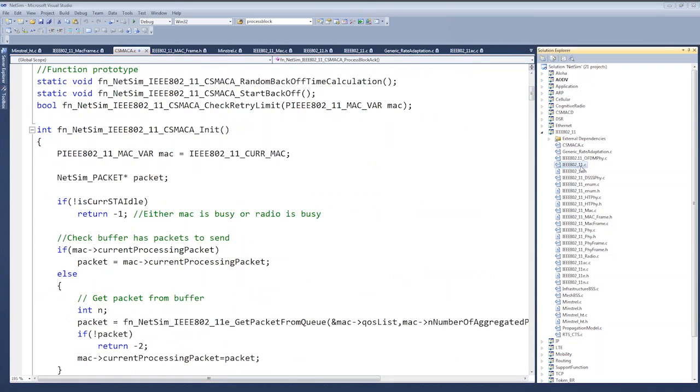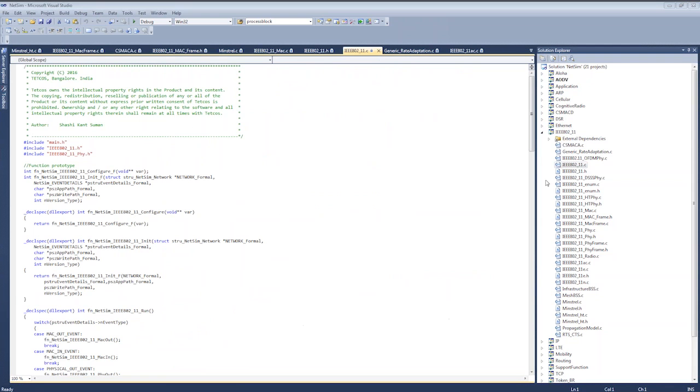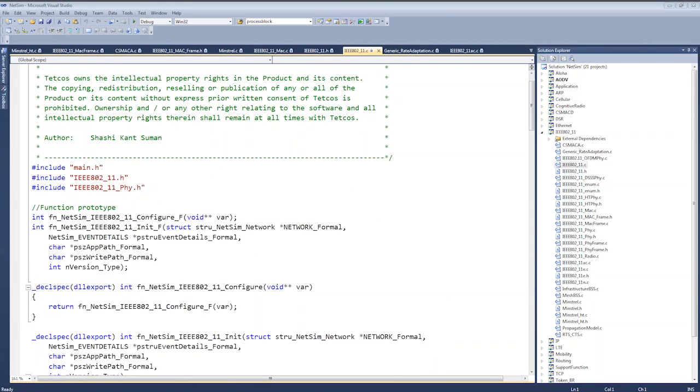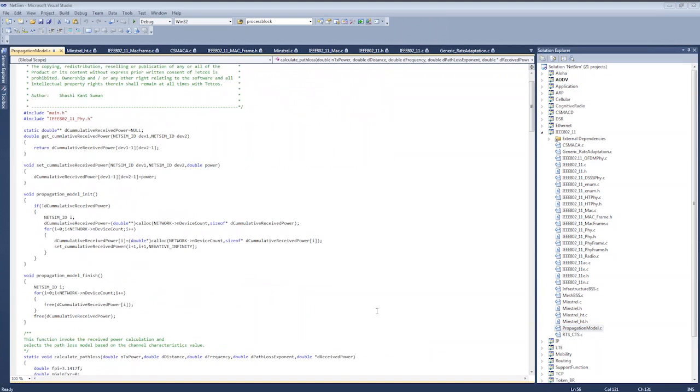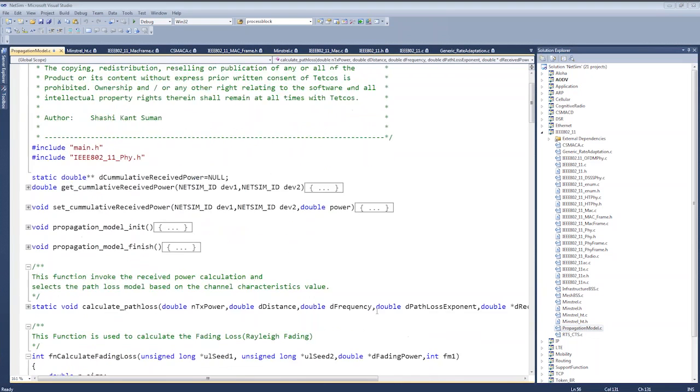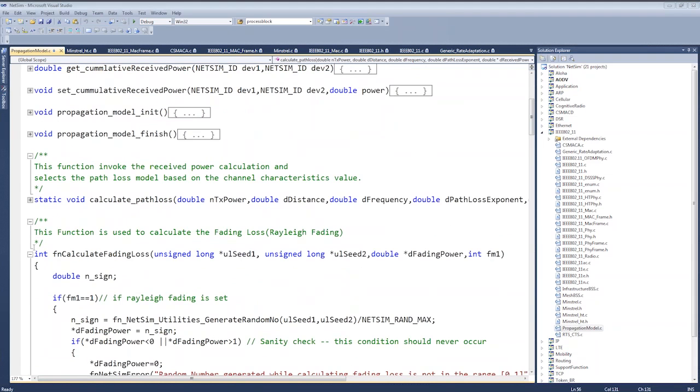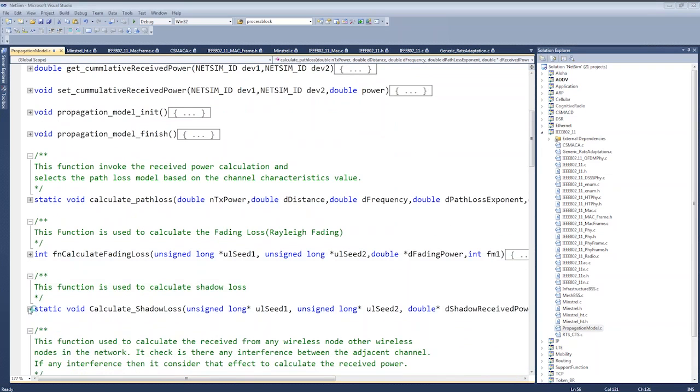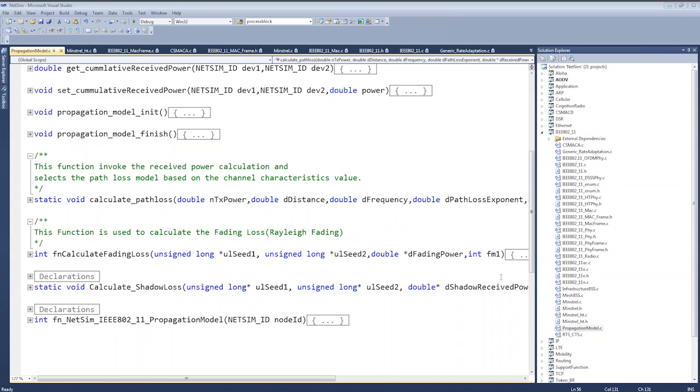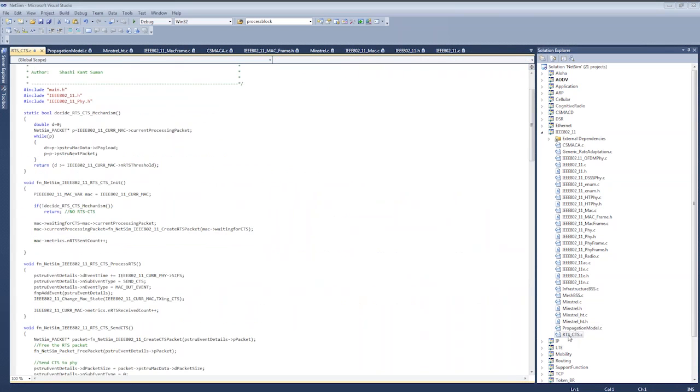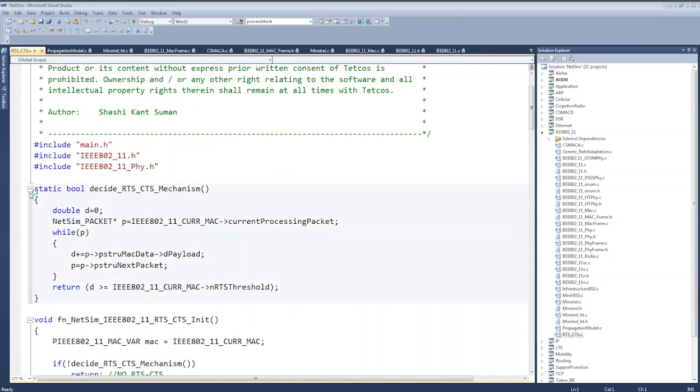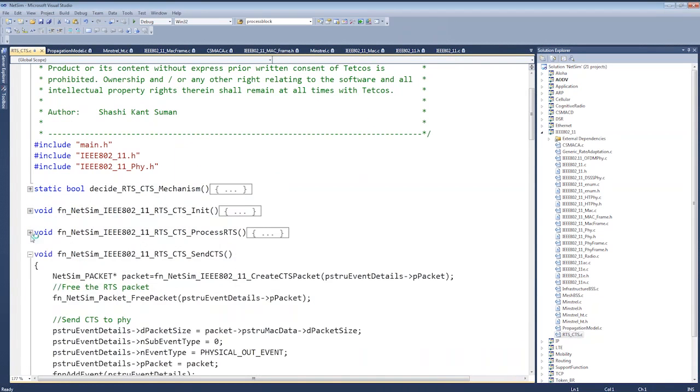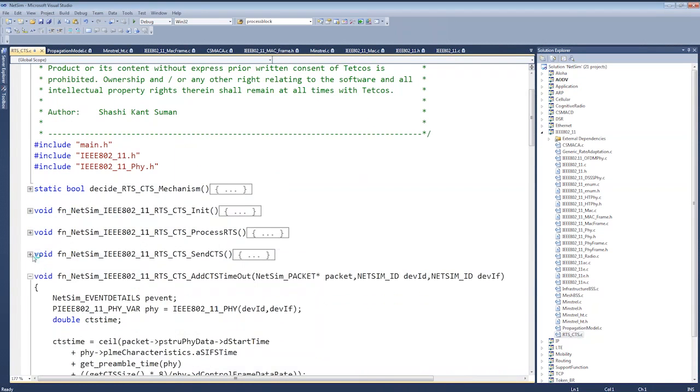Next, we have a propagation model. This file contains codes related to calculating the path loss, the receive power, SNR, fading, shadowing, and so on. The RTS-CTS file is dedicated to the RTS-CTS mechanism, which is optional and can be enabled or disabled. The files 802.11.phi.c and phi.h are files that consist of codes related to the PHY layer of 802.11. Similarly, 802.11.mac.c and mac.h relate to the MAC layer.